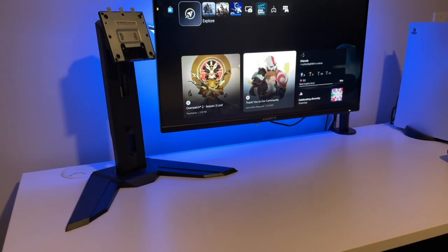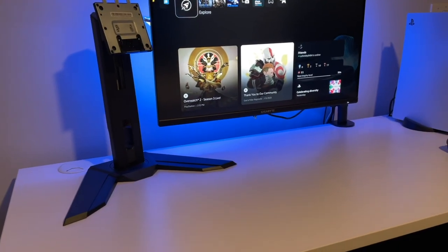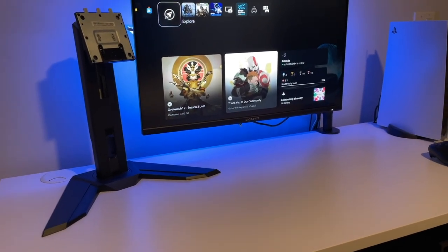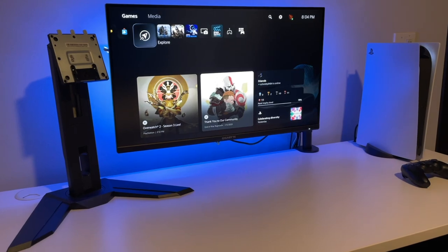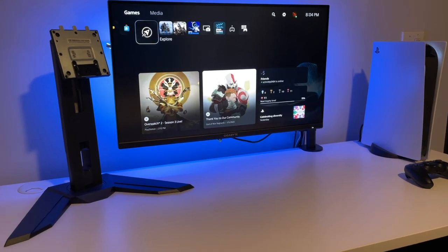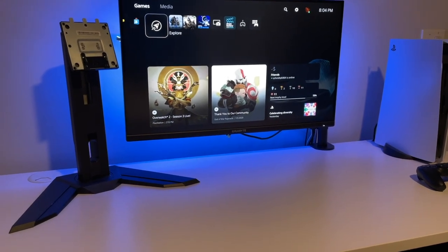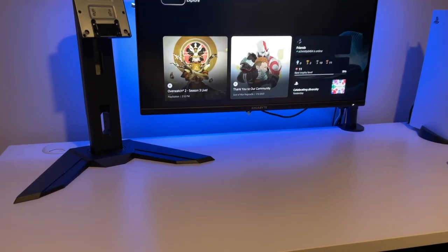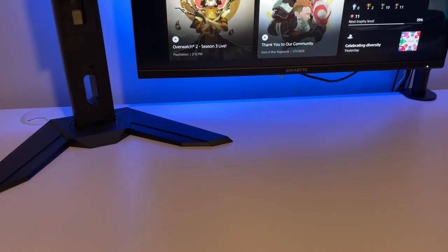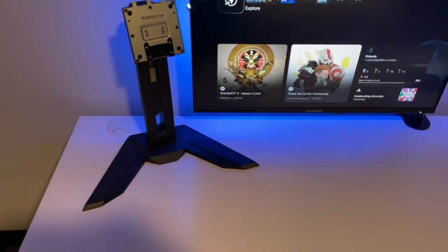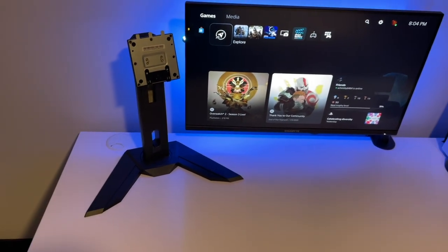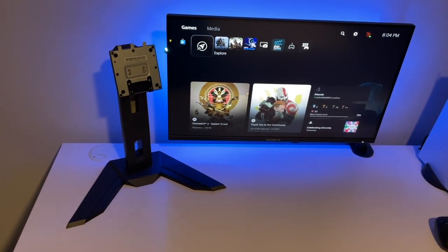So who should buy this mount? I'd recommend this mount to anyone who is still using their stock monitor stand. The mount frees up a lot of space on your desk and has a cleaner look. As you can see how much space my old monitor stand took up on my desk compared to just the clamp required for the Vivo mount.